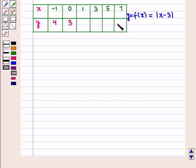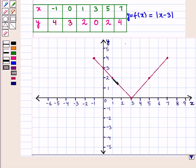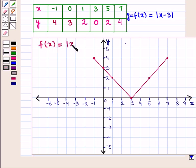Similarly we find all values of y for the corresponding values of x. We get: for x = 3, y = 0; for x = 5, y = 2; and for x = 7, y = 4. Now we plot these points on the graph and join them to form the curve.